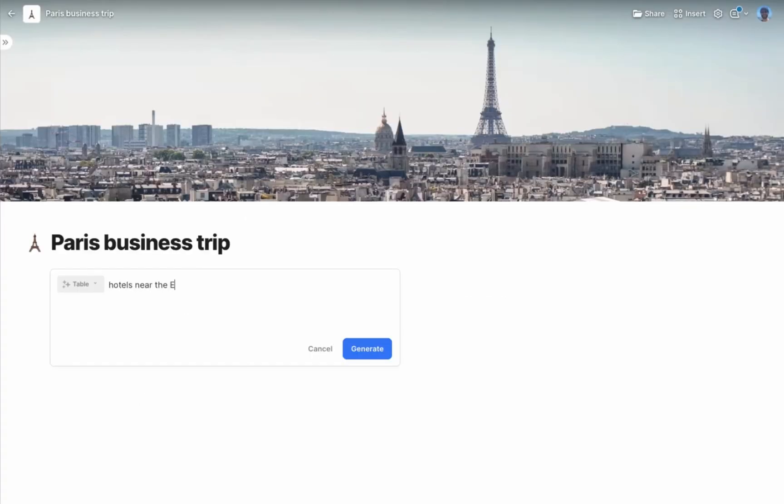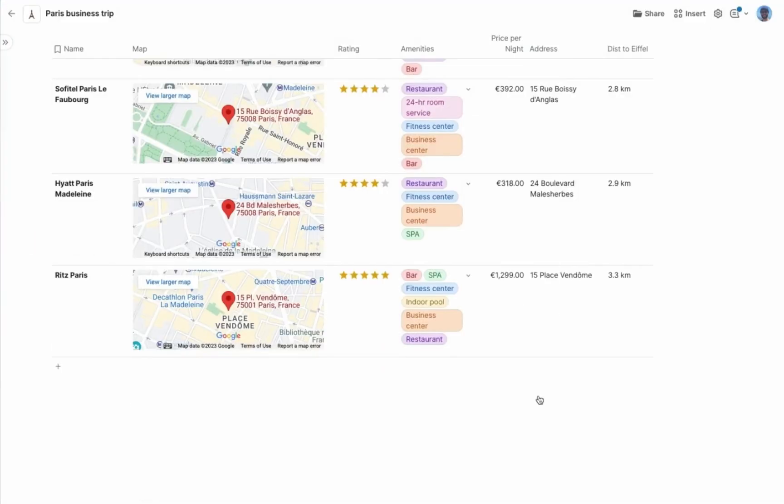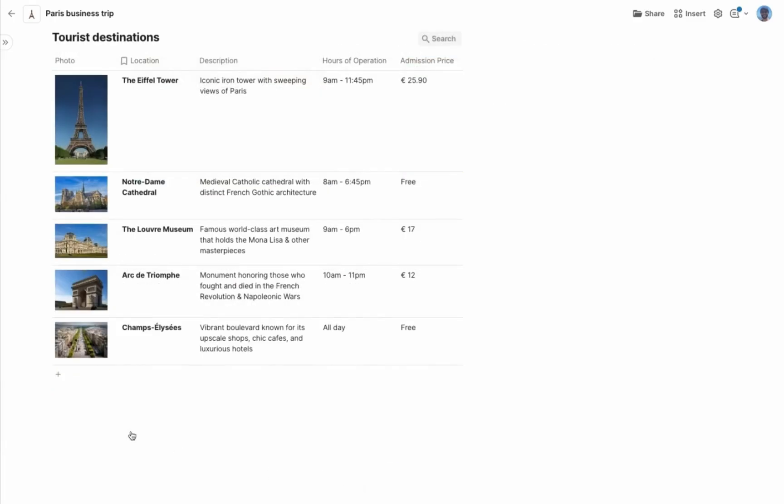Here's another one. I'm going on a business trip to Paris. Where should I stay? Let me ask Coda. Wow. I would have spent hours on that. I have one extra day when I'm there and I'd love to see some sites. This usually takes hours of research. Let me ask Coda AI. Wow.